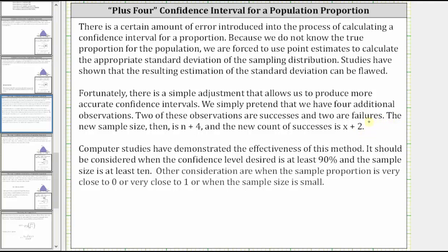Computer studies have demonstrated the effectiveness of this method. It should be considered when the confidence level desired is at least 90% and the sample size is at least 10. Other considerations are when the sample proportion is very close to zero or very close to one, or when the sample size is small.